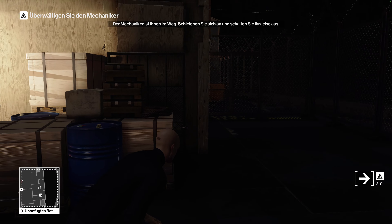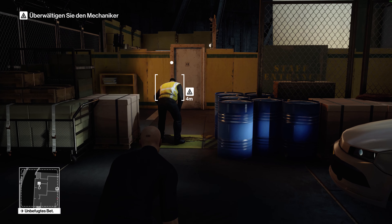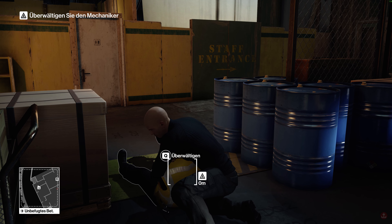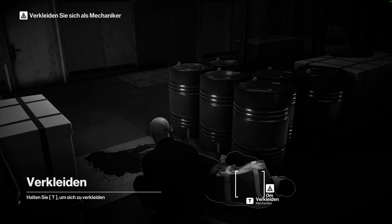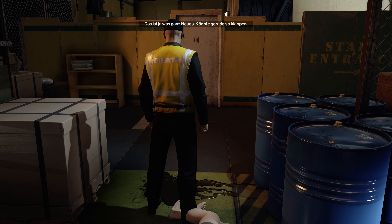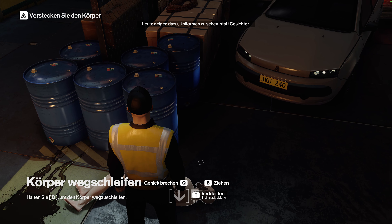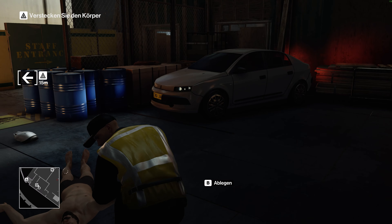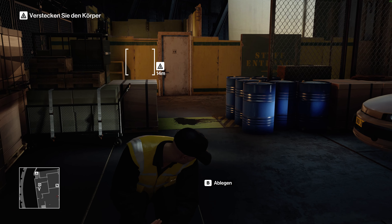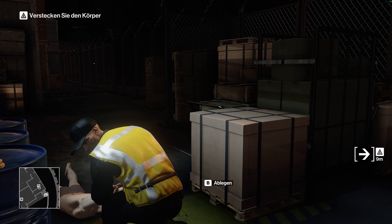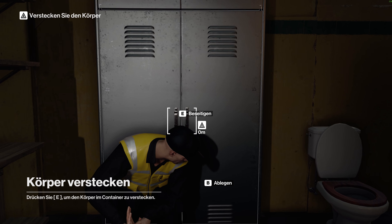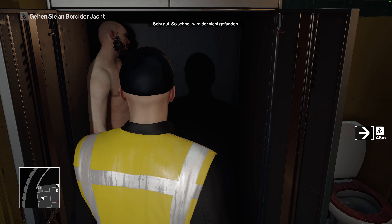That mechanic is in your way. Sneak up and subdue him quietly. You put on his clothes. That's a first. Might just work, though. People do tend to see uniforms, not faces. Be cautious, though. Some people are more observant than others. Not bad, Initiate. They won't find him any time soon.